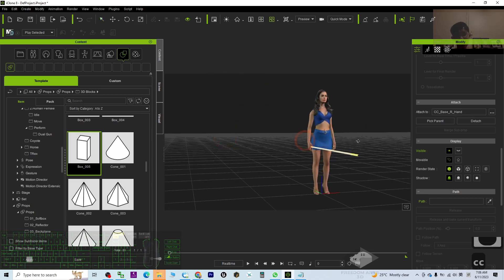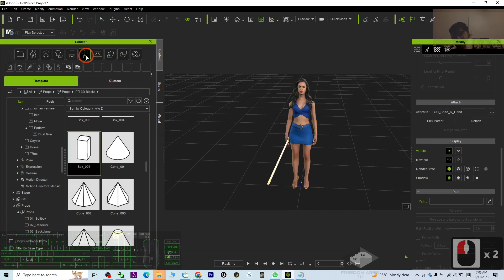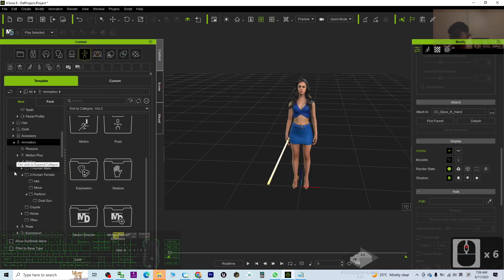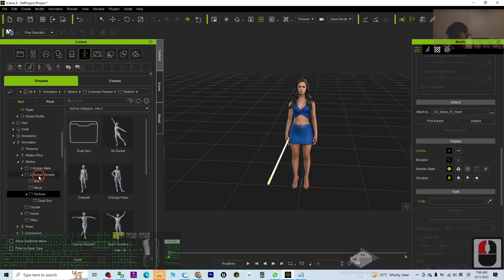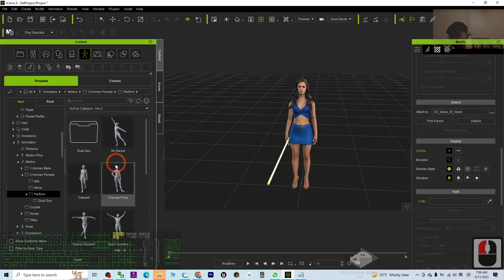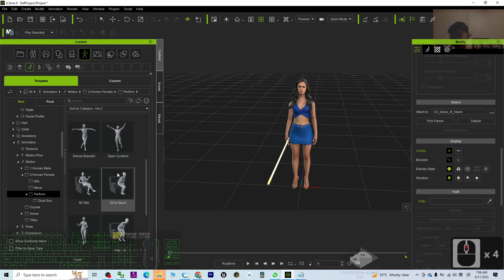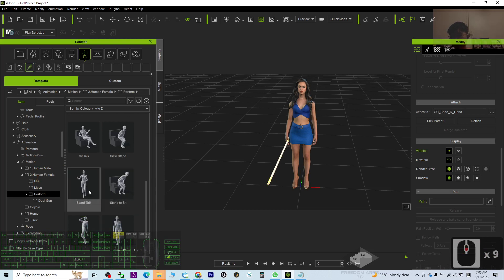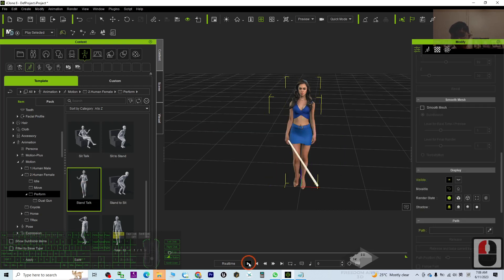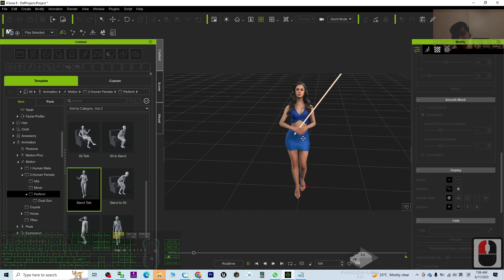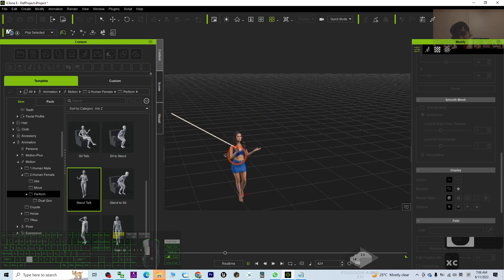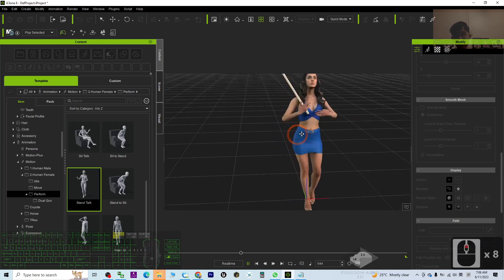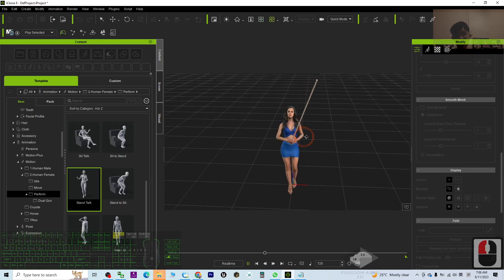Now we try to apply some animations to look at the effects. The animations and motions are here. Just go to find the motion. For example, perform stand talk. Just have a look. Now you can see this stick already attached on the avatar's hand, performing and moving together with the 3D avatar.